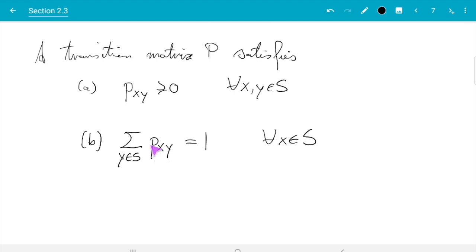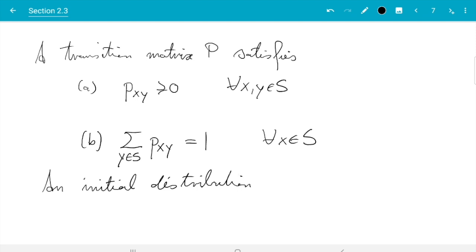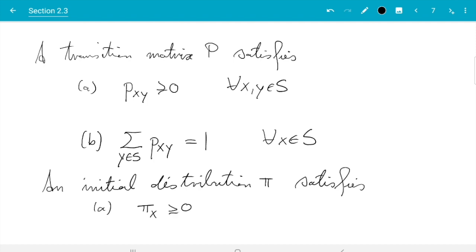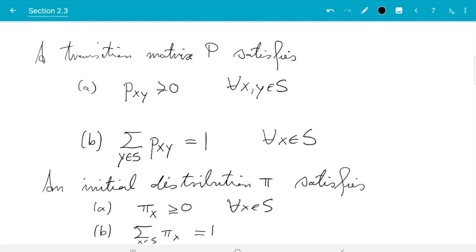One can show that for every matrix with these properties there exists a Markov chain which has that matrix as its transition matrix. Similarly, an initial distribution pi satisfies: pi(x) >= 0 for all x in S, and the sum over all x in S of pi(x) equals 1, meaning we must start somewhere.